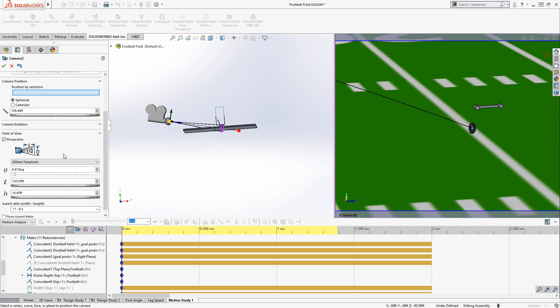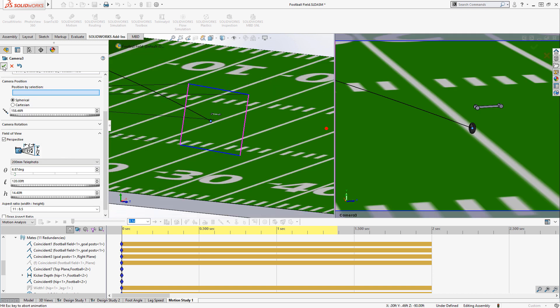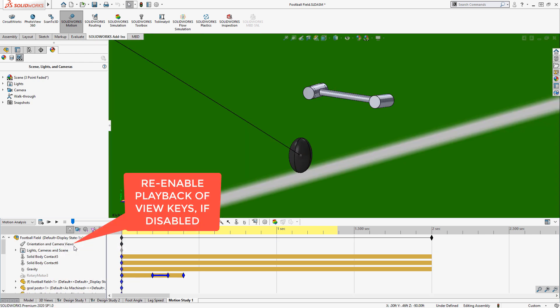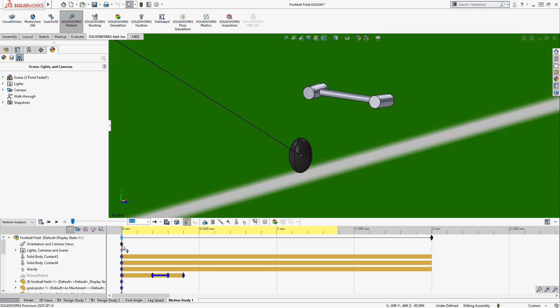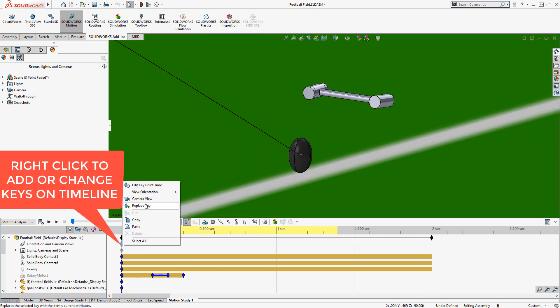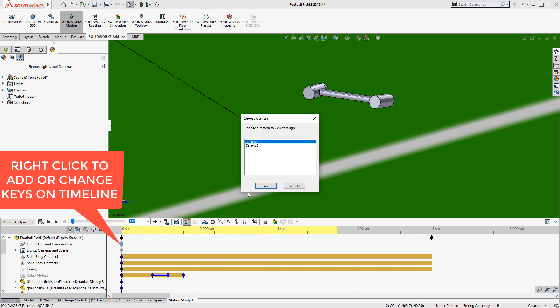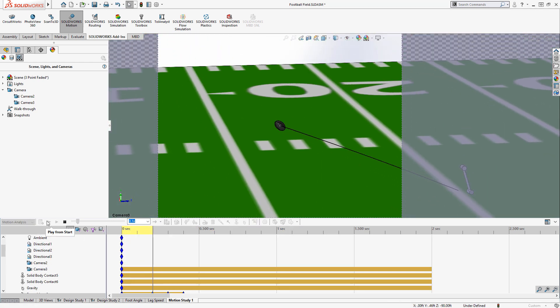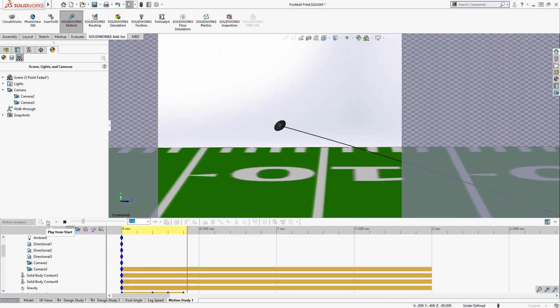With my camera created, I need to make sure that I go back and apply it to my motion study. So you have to choose which camera is enabled at any given moment. So I right click and say camera 3, and let's calculate and make sure it looks good. I mean it's looking great.